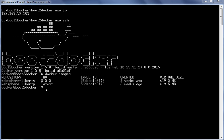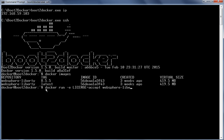Now let us start a Docker container with the WebSphere Liberty image to capture the necessary information required for remote administration. The docker run command is used, passing the environment variable LICENSE=accept, the image name WebSphere Liberty, and the command to execute is the config utility.